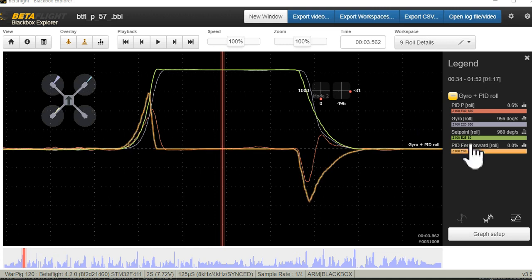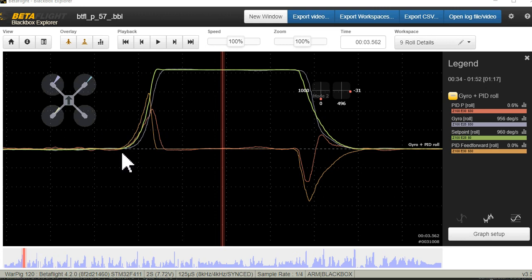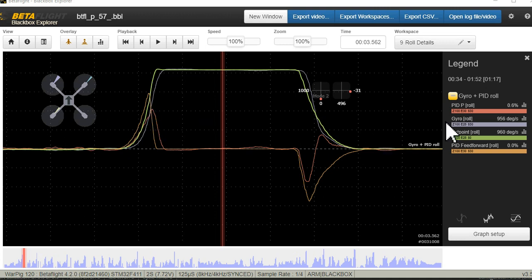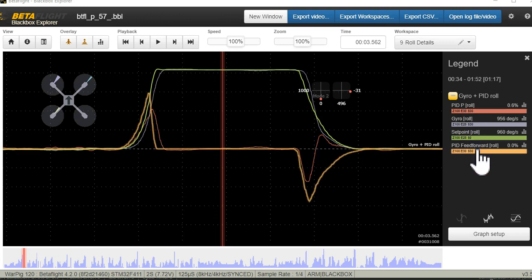In green here we've got our set point and in purple we've got our gyro. This is the data recorded in the black box tracking the command we gave our quad and what the quad did. The two parameters I want to talk about are the P term and the feed forward term. Here the P is in red and the feed forward is in orange.